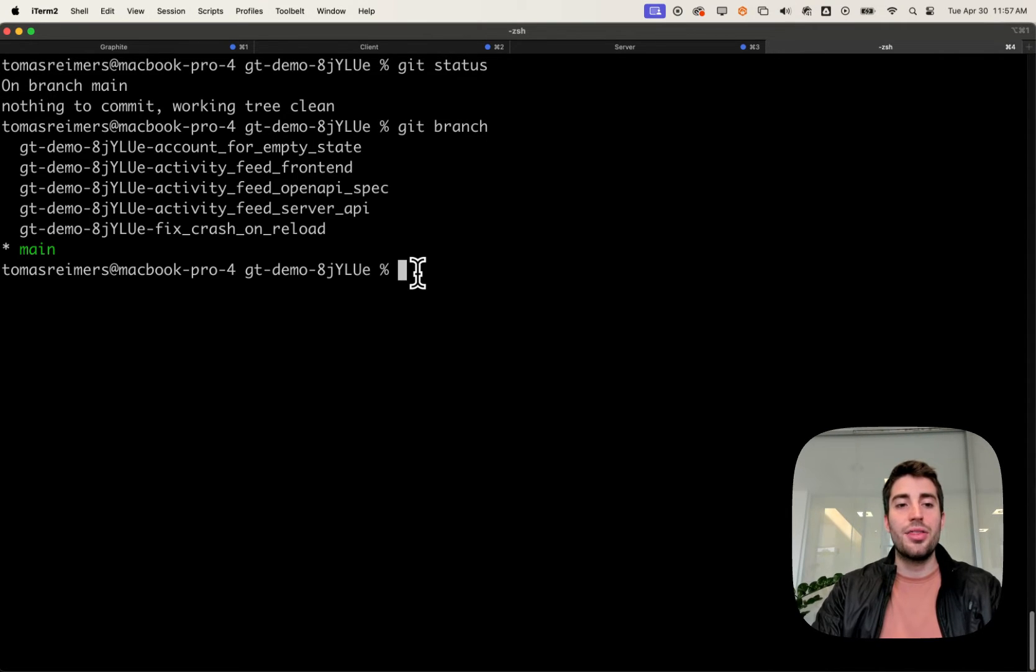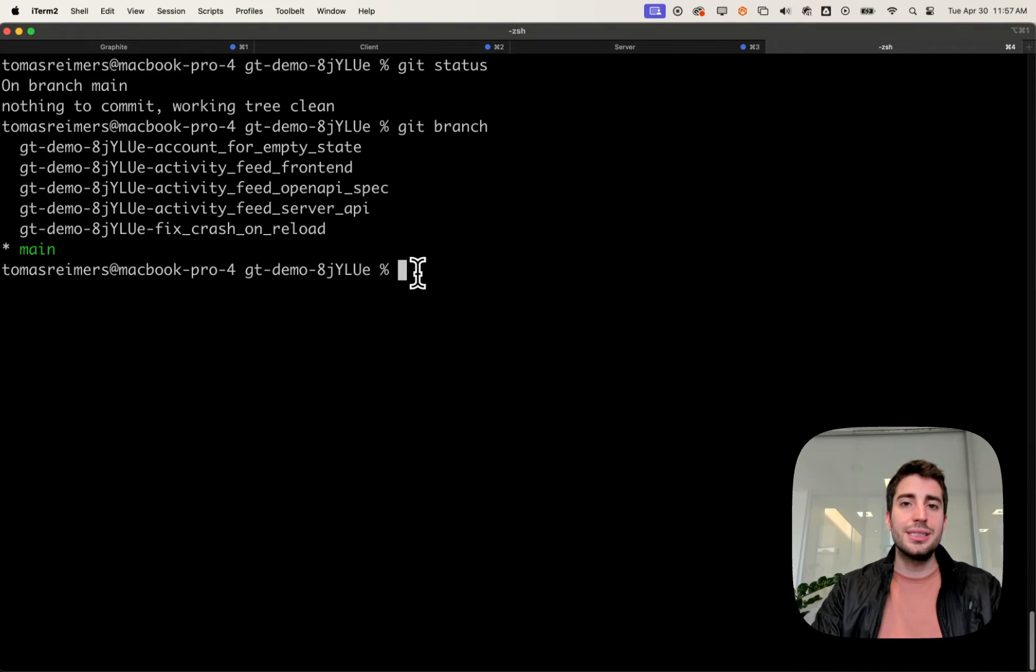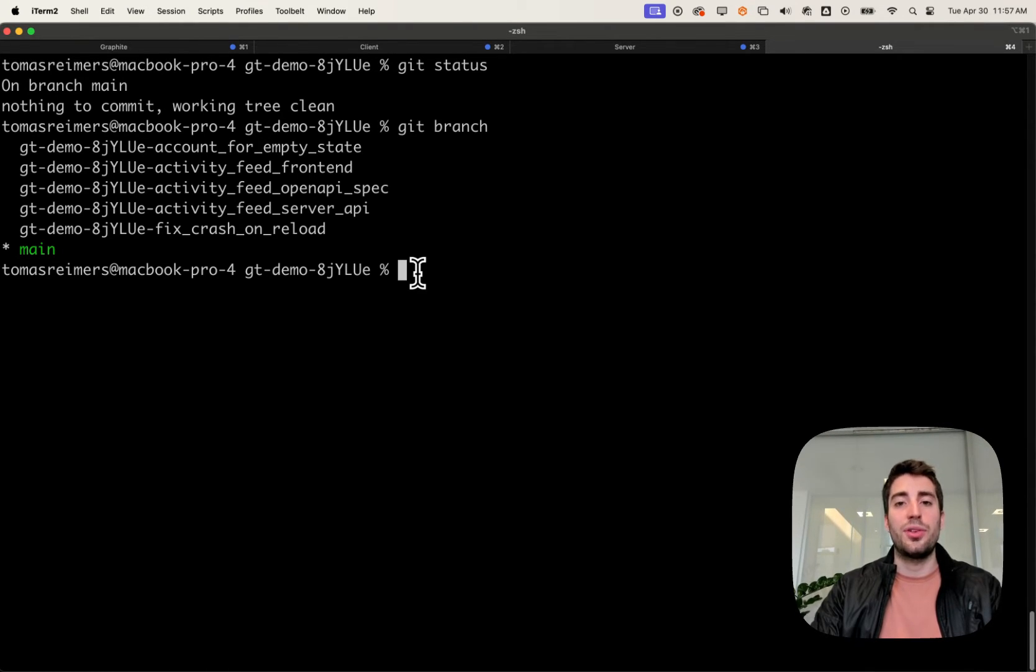And using git branch, I can tell that this repository already has six branches. But this doesn't tell the story of stacking, because the story of stacking is one of putting branches on top of other branches.